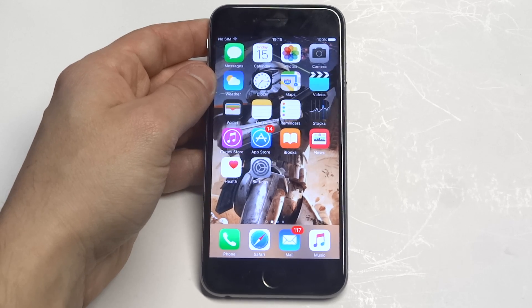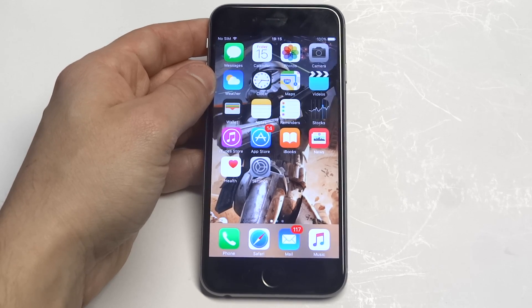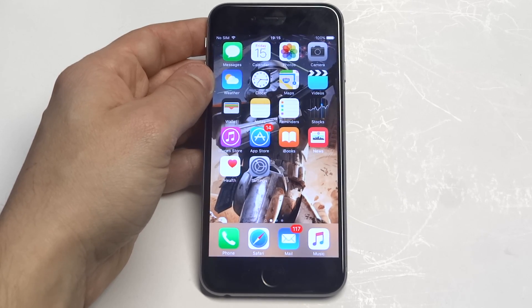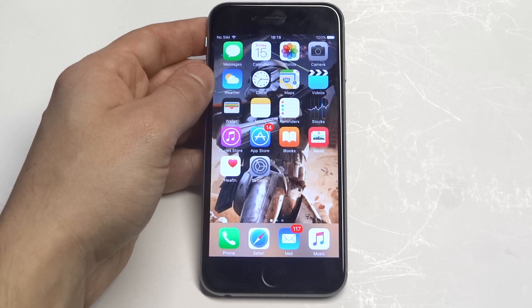What's up you guys, Eddie at FlipTronics. I'm going to be helping you guys out if you're having an issue with your iPhone 6S not sending picture messages.